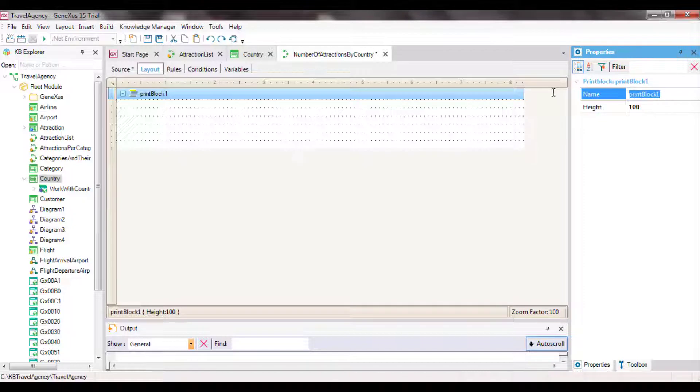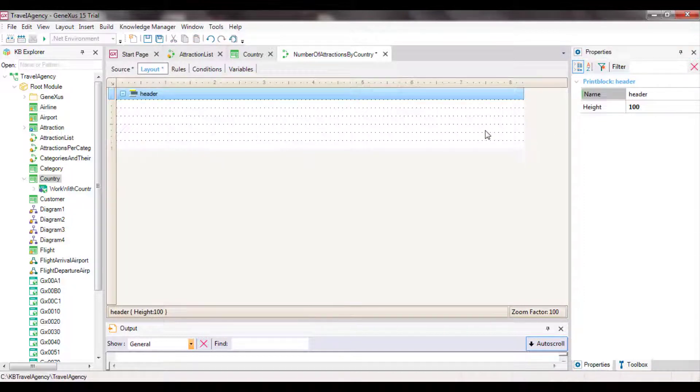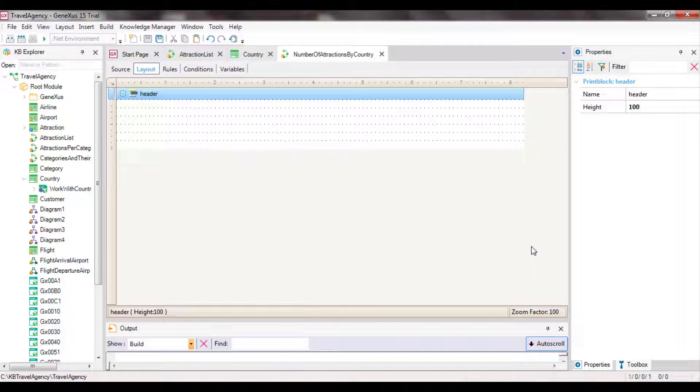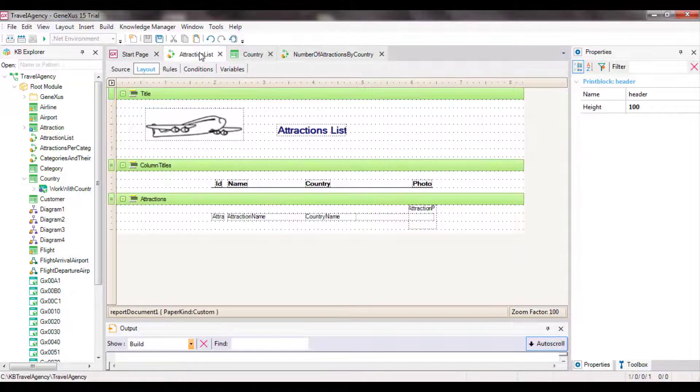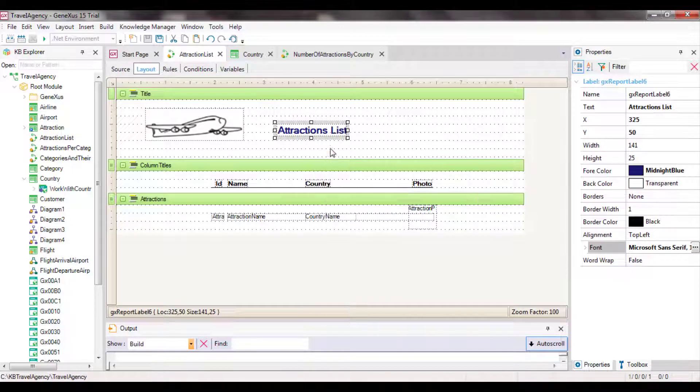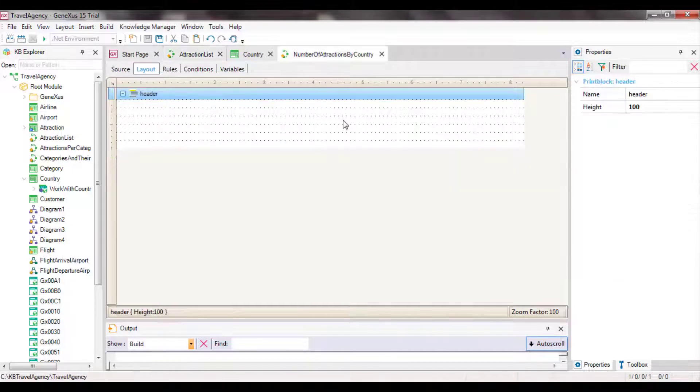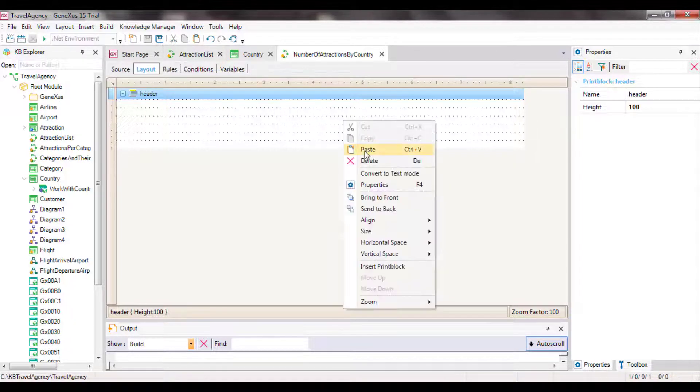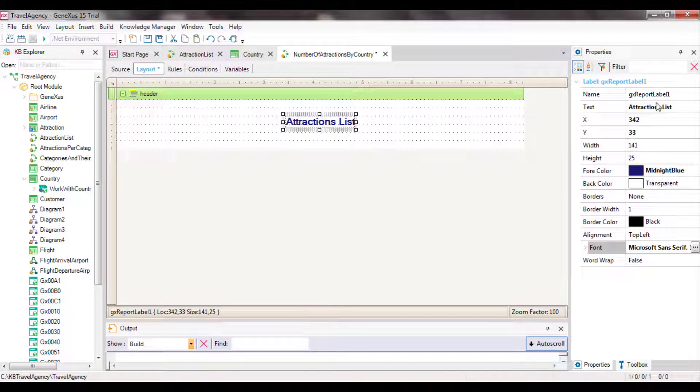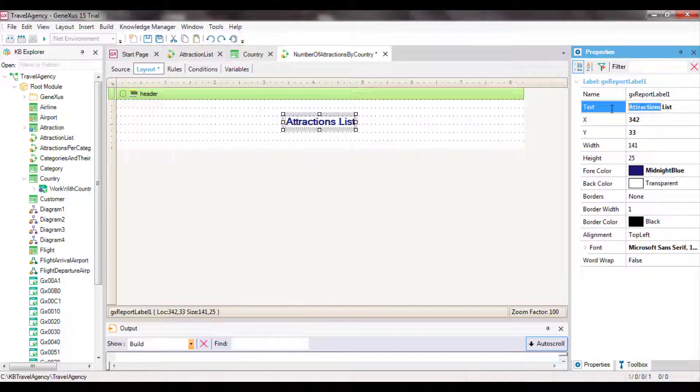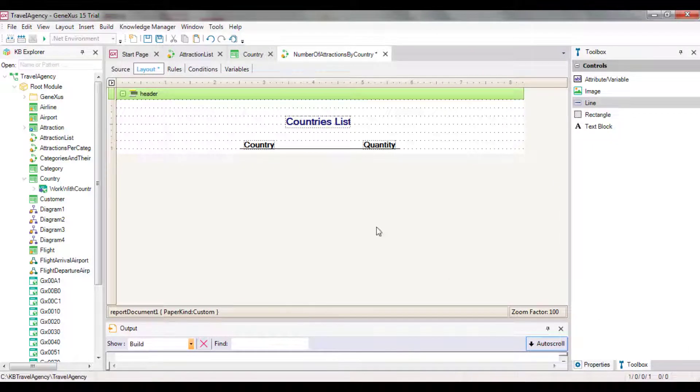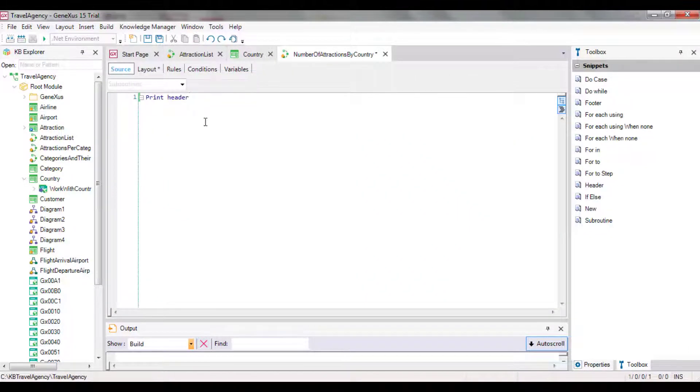Header will be a print block that we don't have yet, so let's create it. We open the layout section and rename the default print block to header. Now we can insert a text block from scratch and format it as we want. Also, we may open the list of attractions that we had before, copy and paste from the text block to keep its format, and change only the text property.